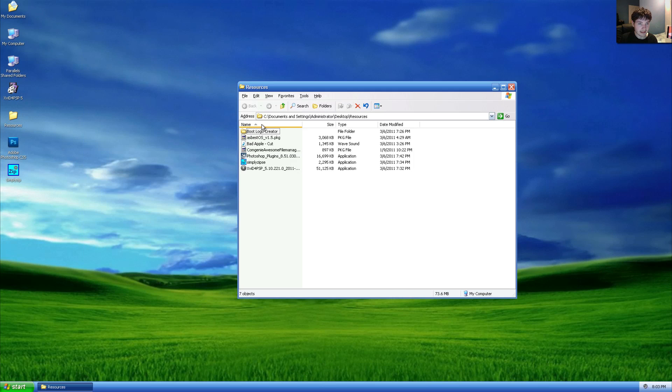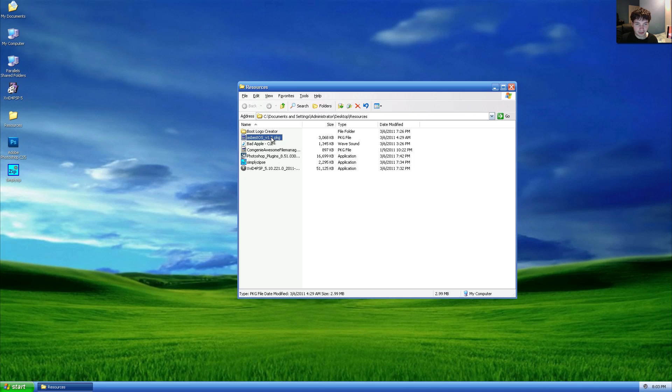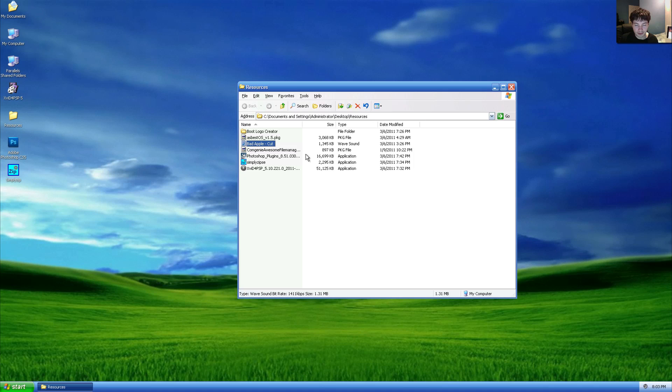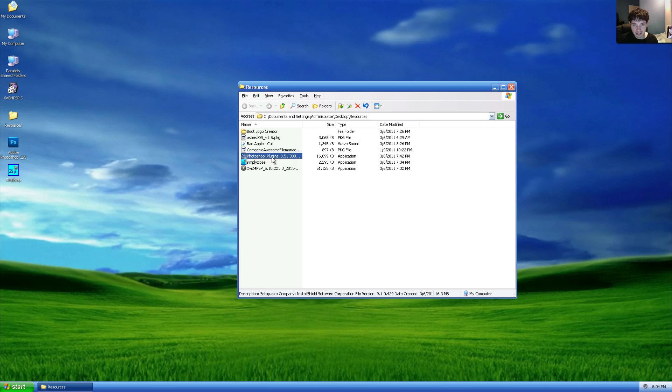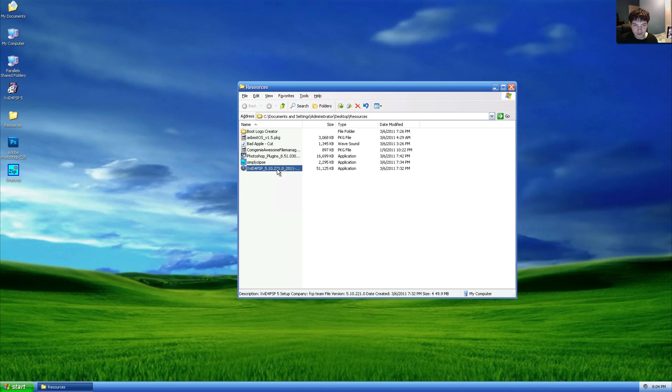In here you're going to need the boot logo creator, the asbestos installer, any version should do, a brief audio file for your audio boot up thing which should be under eight or nine seconds to avoid getting cut off at the end.